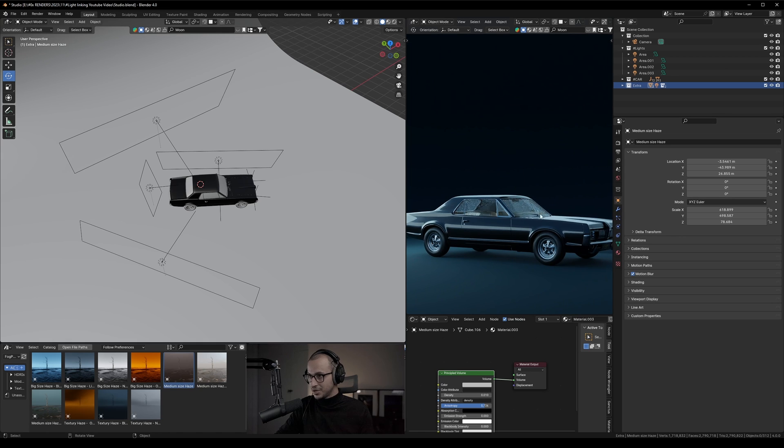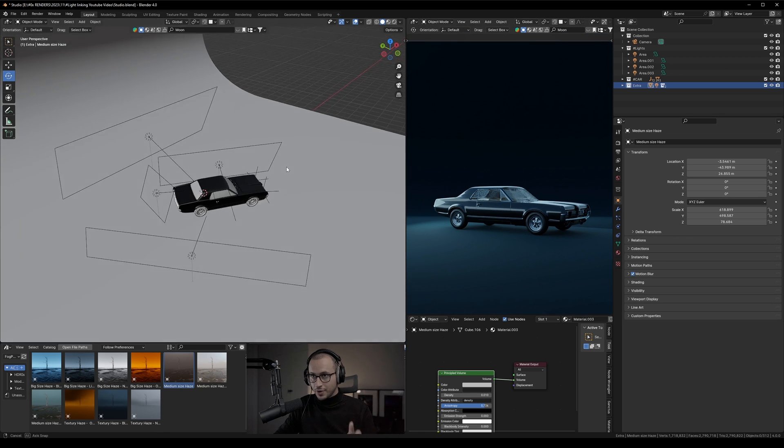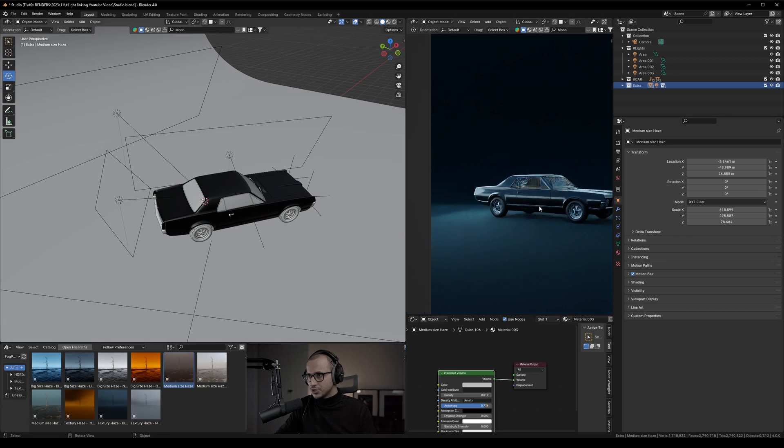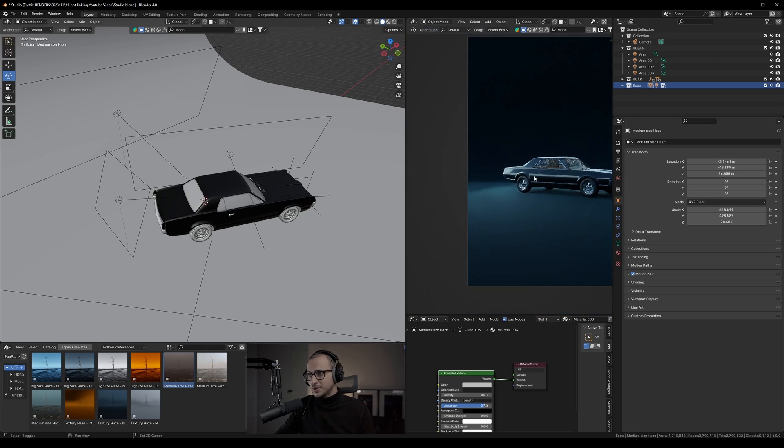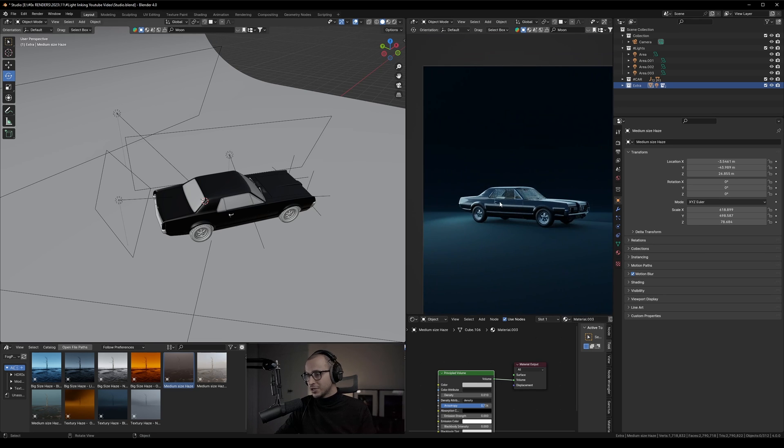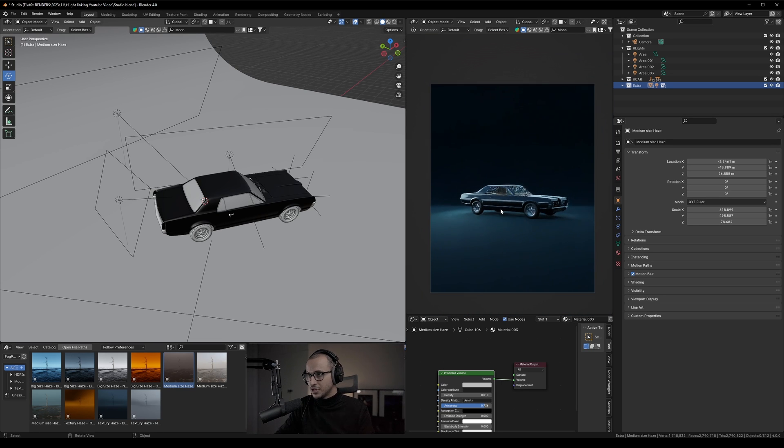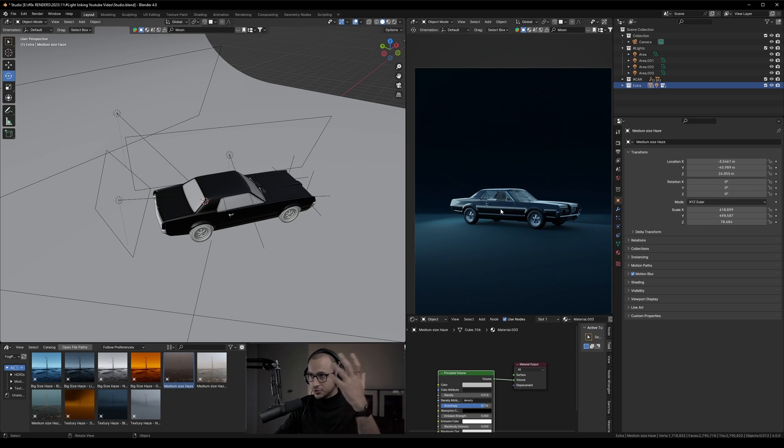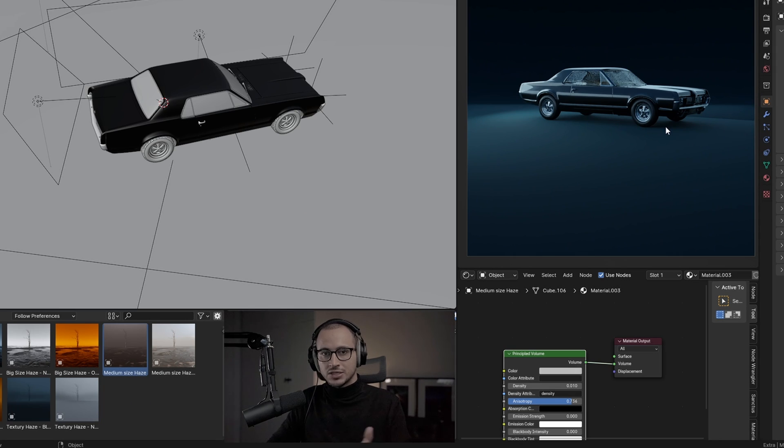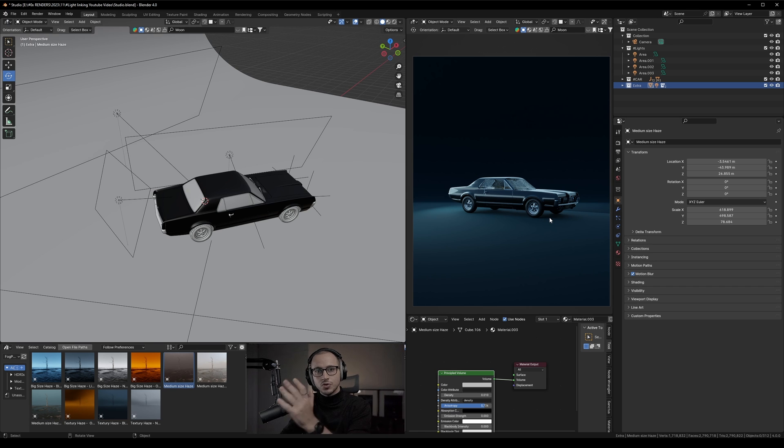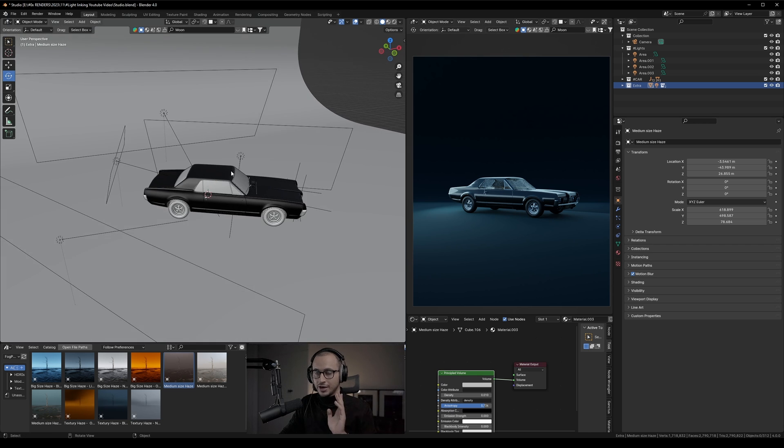By the way, this is my 3D car model - if you're interested, the link will be in the description. As you can see, you have a very unpleasant reflection on the floor. Usually we don't want to see that, especially when it comes to product photography, studio photography, or studio animation. We can do that easily with light linking, so let me show you how.